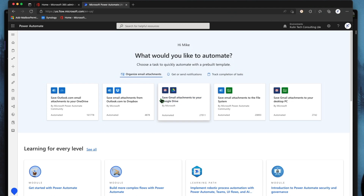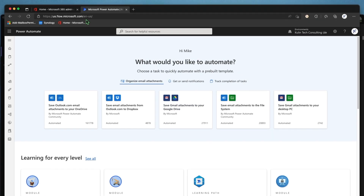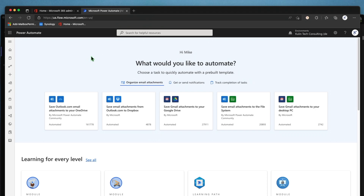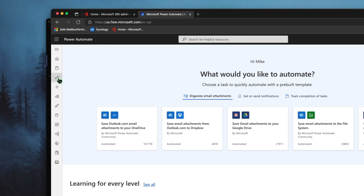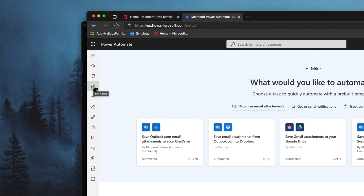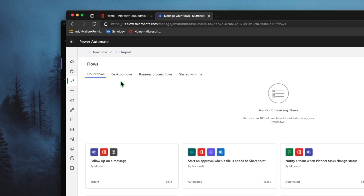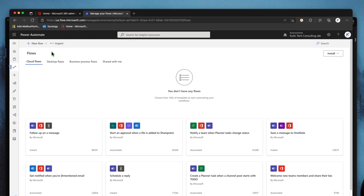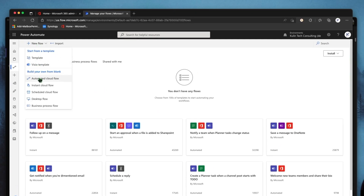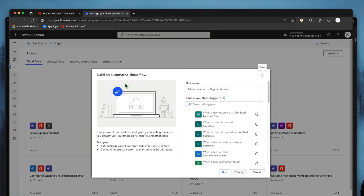Let's hop over into the Power Automate section. Using either an admin account or any account that has permission to use Power Automate for your tenant, you can sign in here. On the left-hand side, there's a little flow button that says My Flows — click on that. Obviously, if you have any, they'll show up in here. We're going to do a new flow, and we're going to do a blank build-your-own — an automated cloud flow.